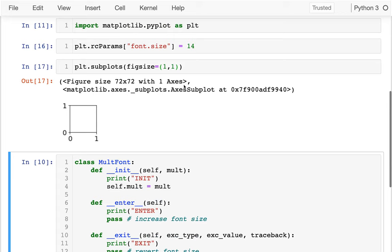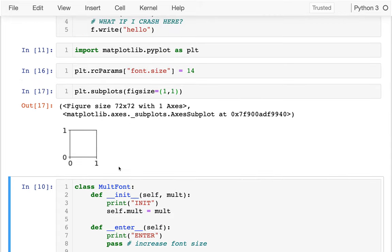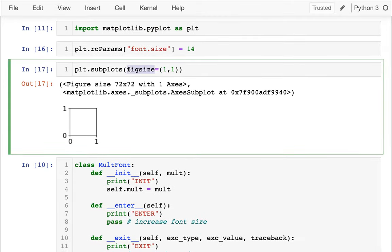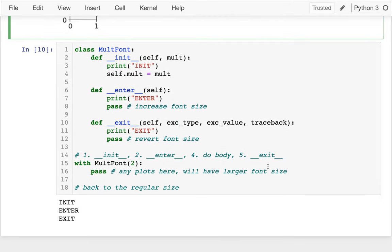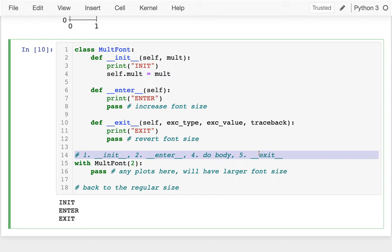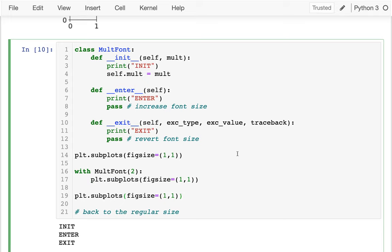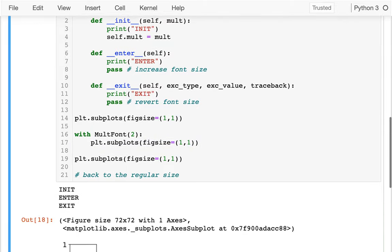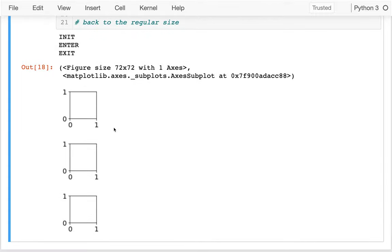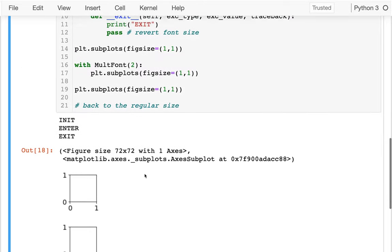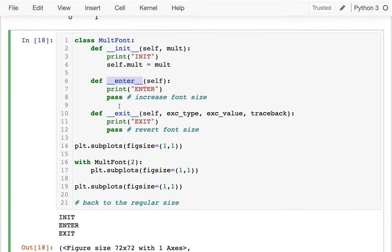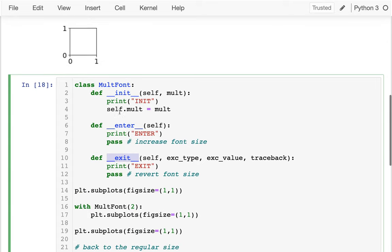If I set rcParams['font.size'] to 14, I get a slightly larger font. Now my goal is to create three plots: the first at regular font size, the second inside the context manager at a larger font size, and the third back to the regular size. Right now they all have the same font size, so I need to implement the enter and exit logic.